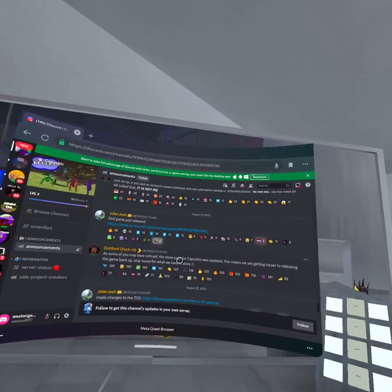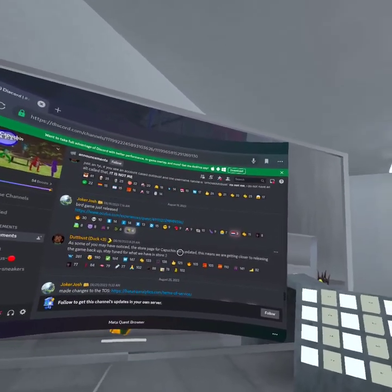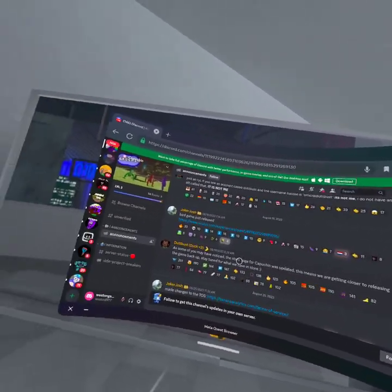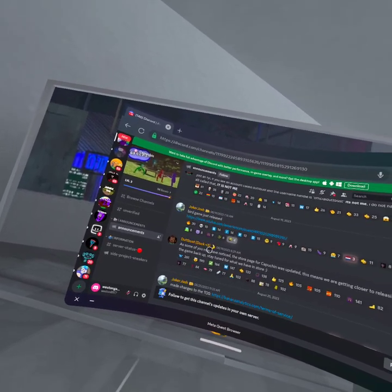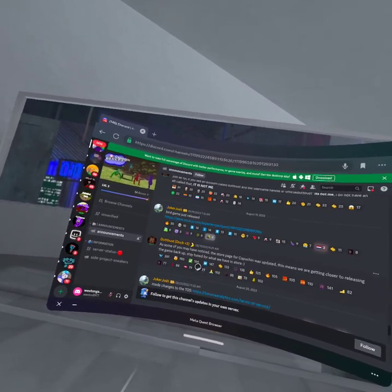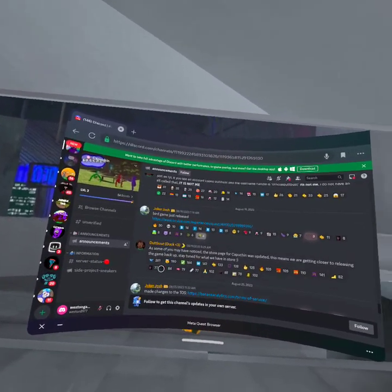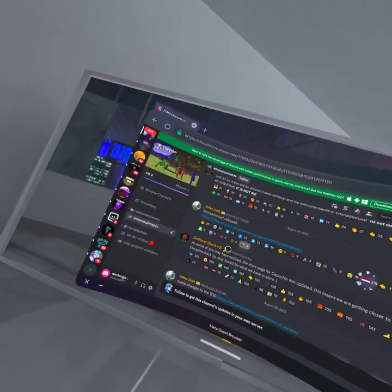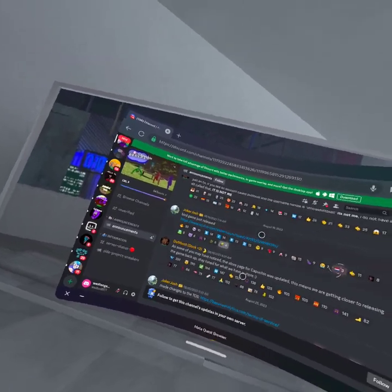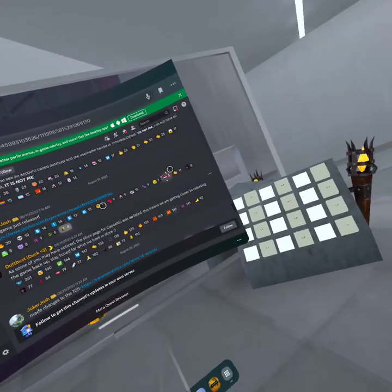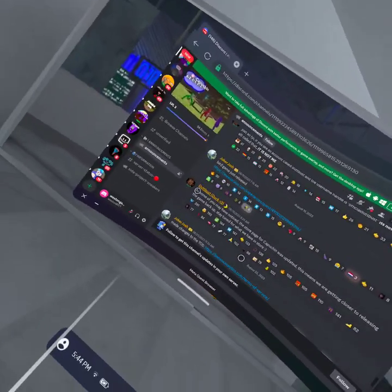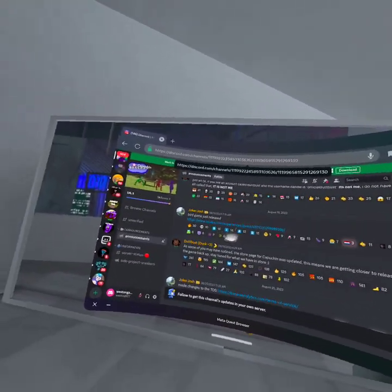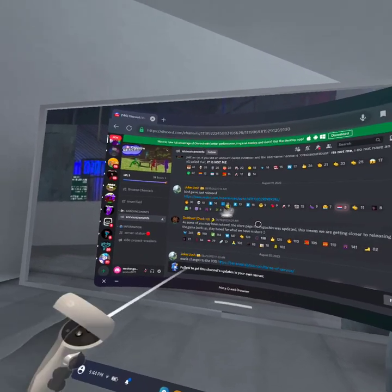Some of y'all may have noticed the store page of Capuchin has updated. This means we're getting closer and closer to releasing the game. So stay tuned for what we have. That was on last month of the 19th.